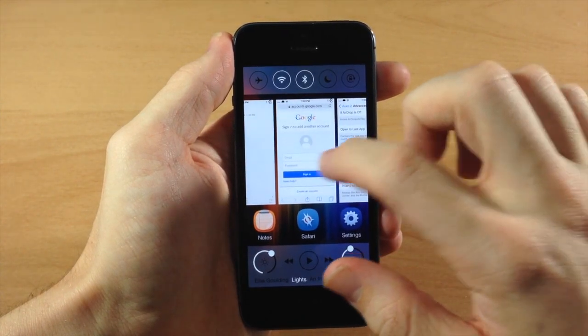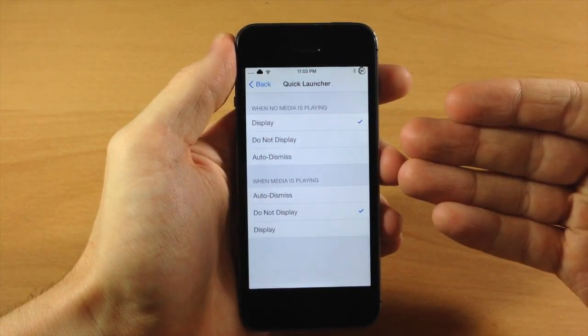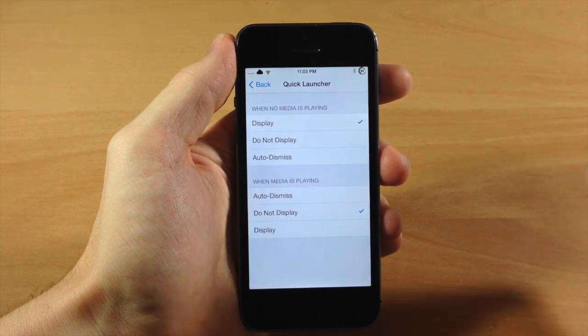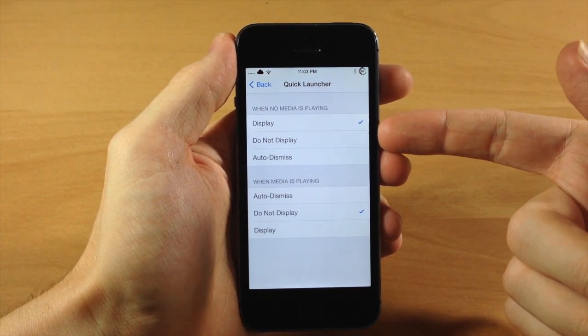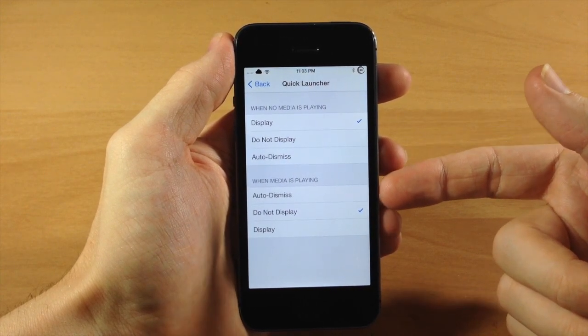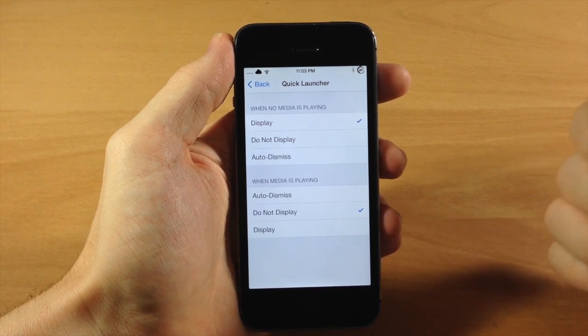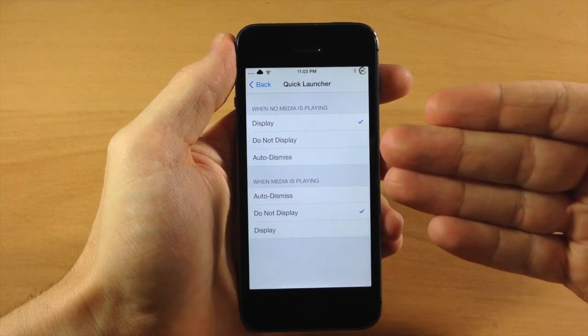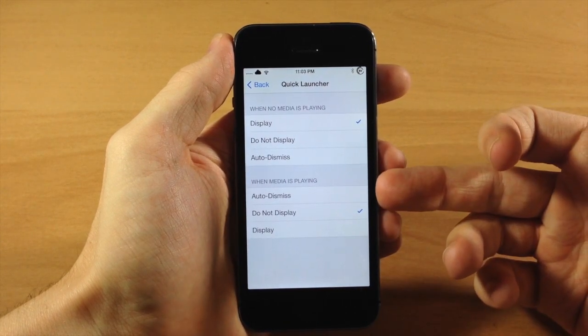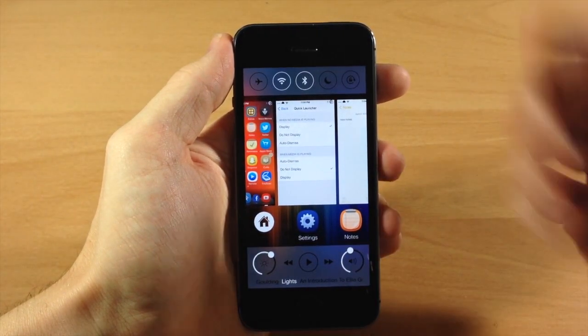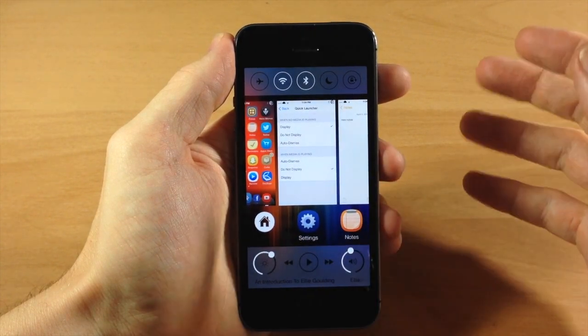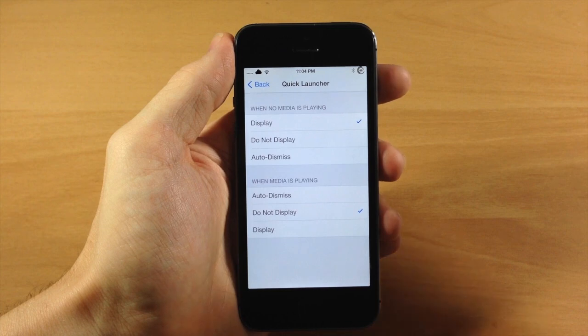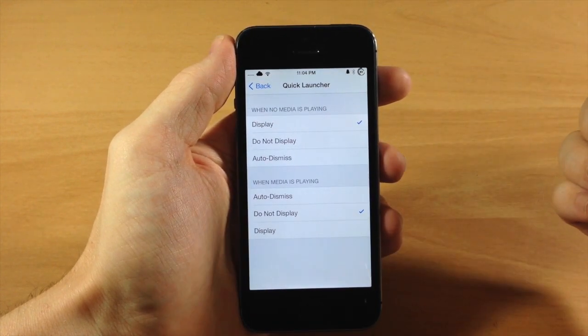So let's go back into our settings here. And now we're going to tap on quick launch. And right here is actually where you're going to decide when your quick launcher appears. So when no media is playing, then you can have it display, not display, or auto dismiss. Also, when media is playing, you can have it auto dismiss, do not display, or display. But you can see right here, if I pull that up, it's not displaying and there's no media playing. So hopefully that's going to be fixed in a future update. That's just a very small bug, probably a really easy fix.